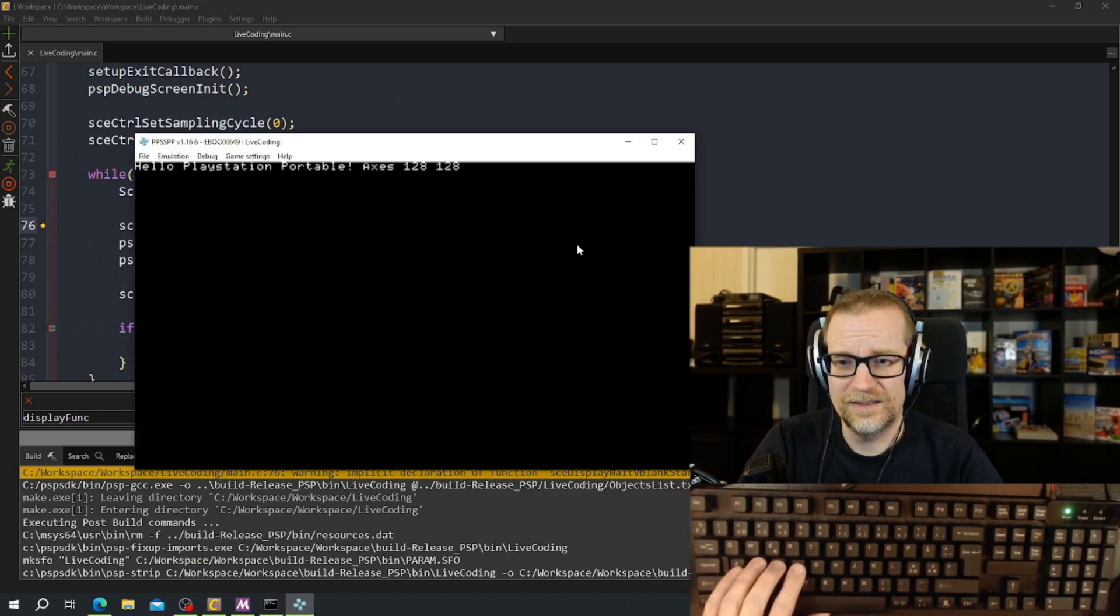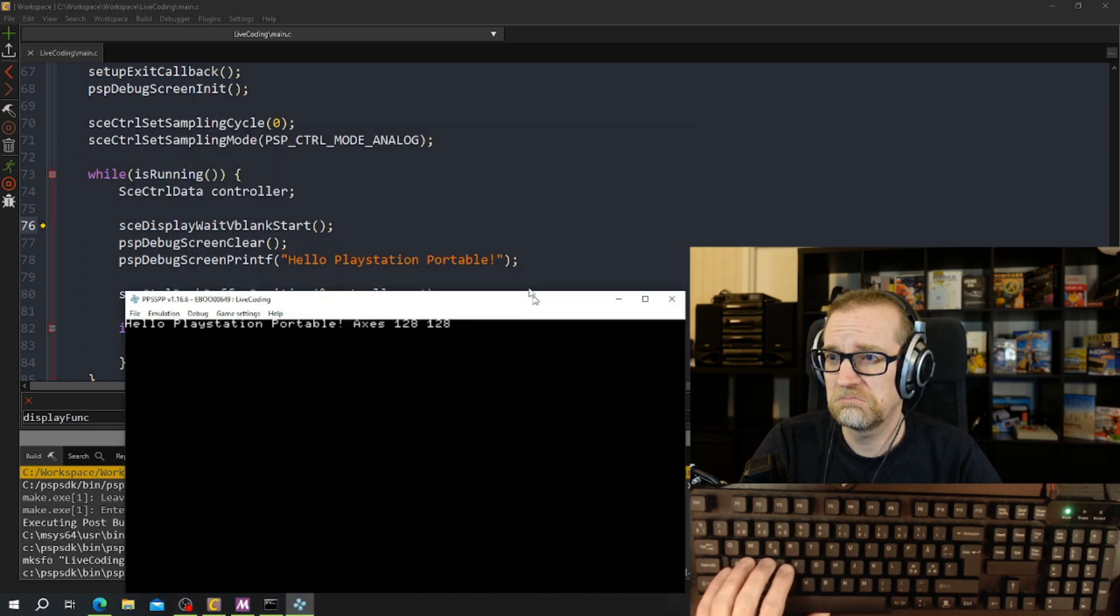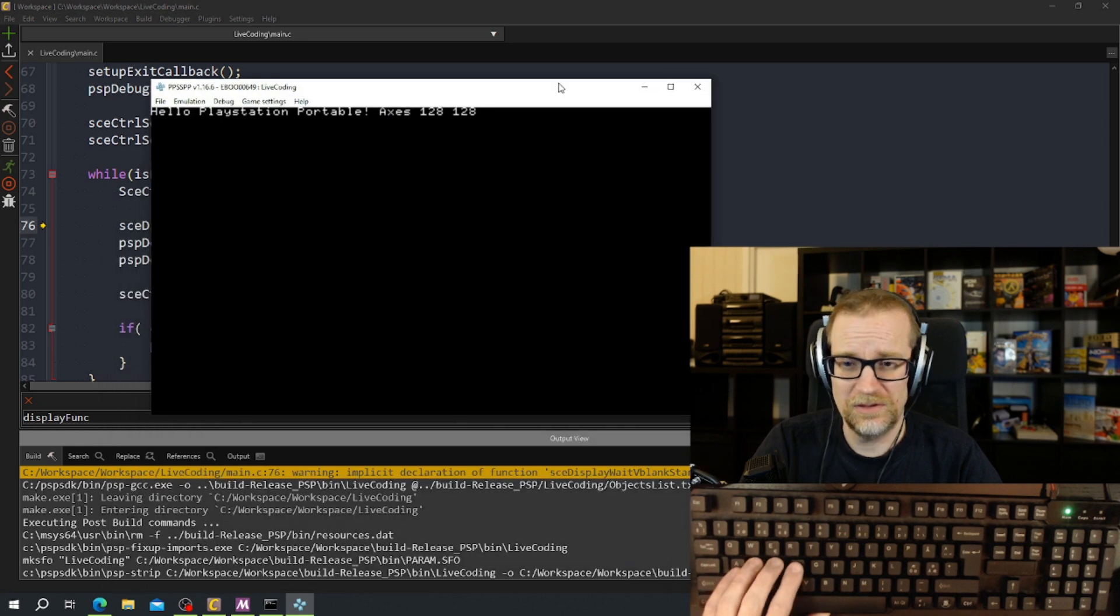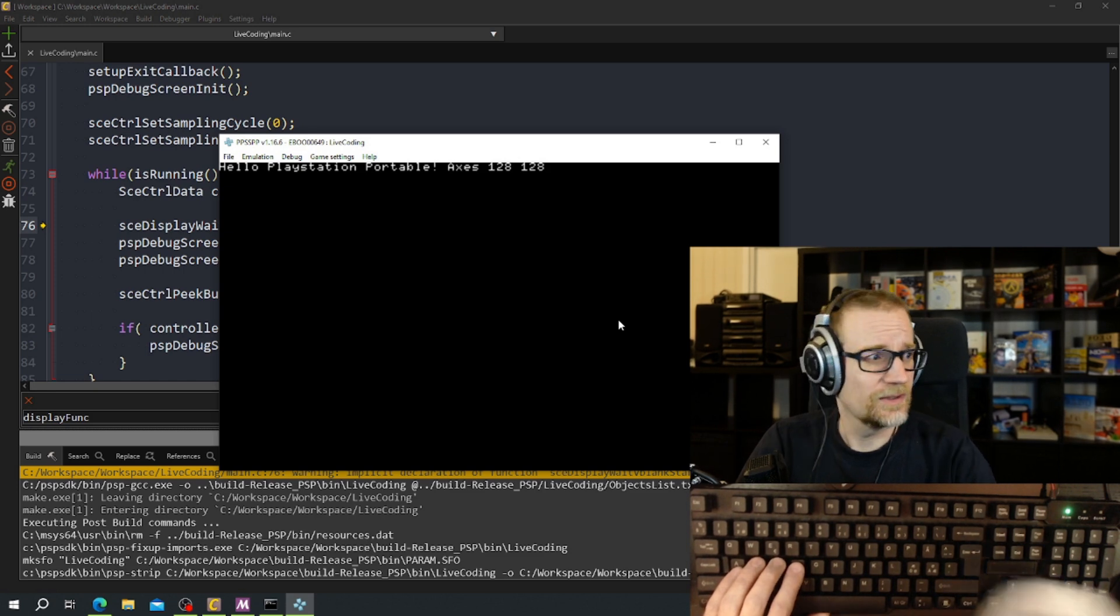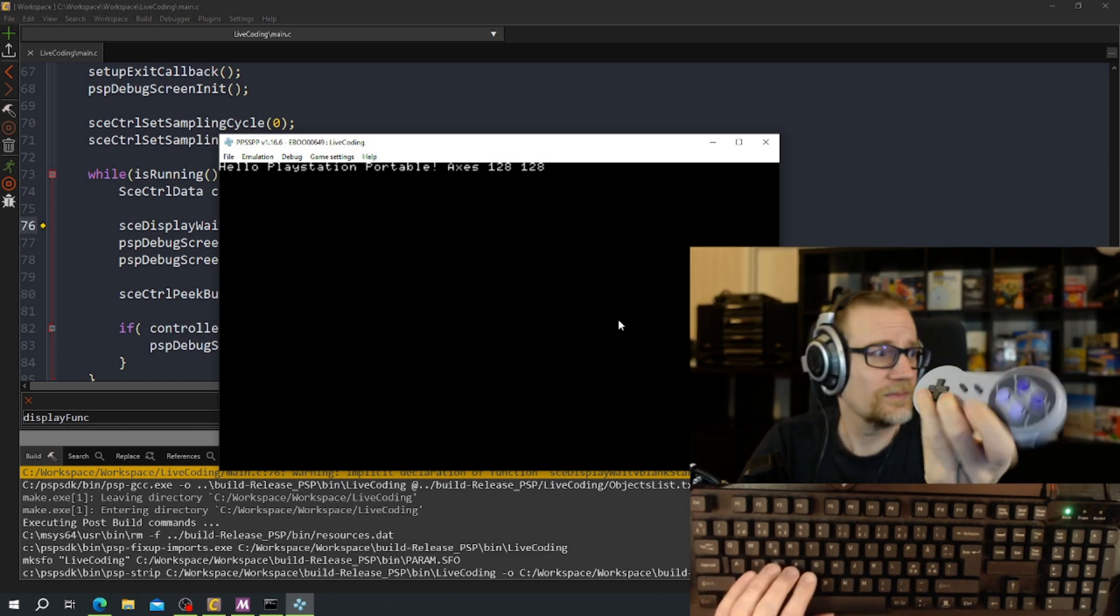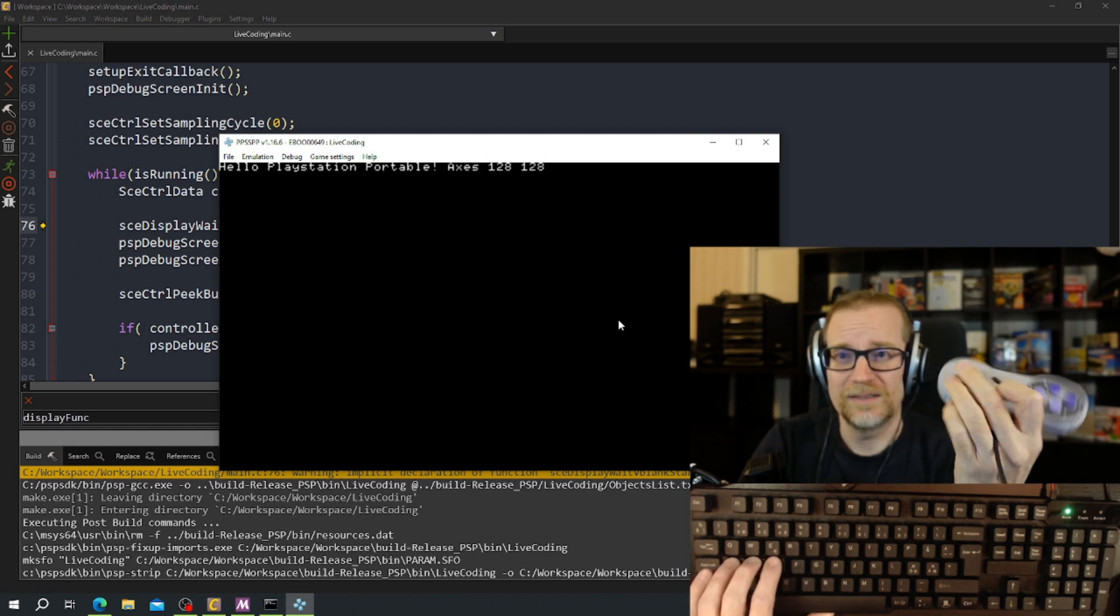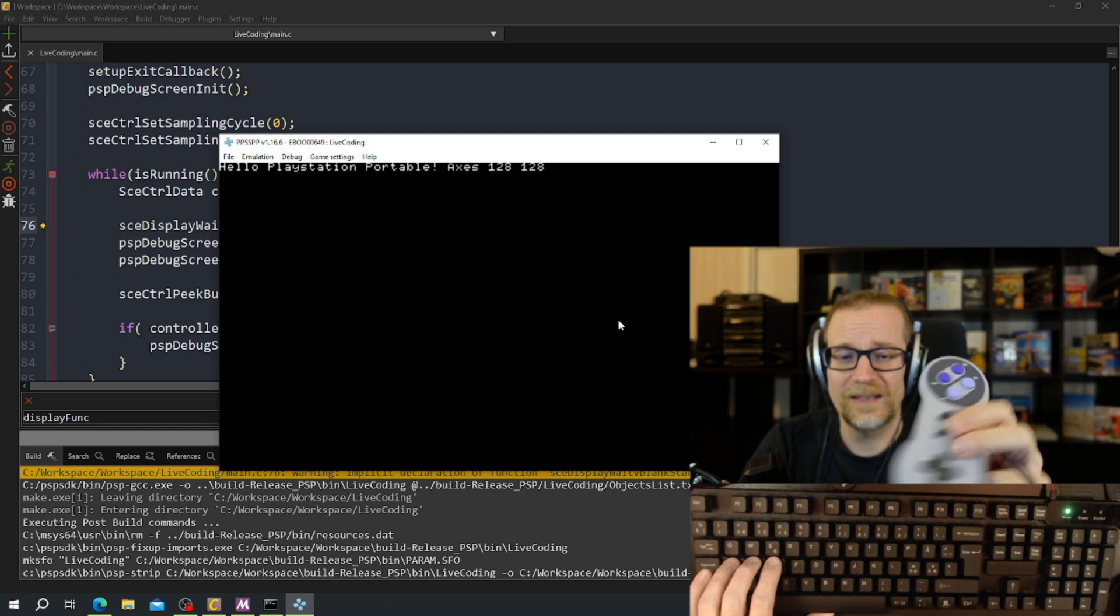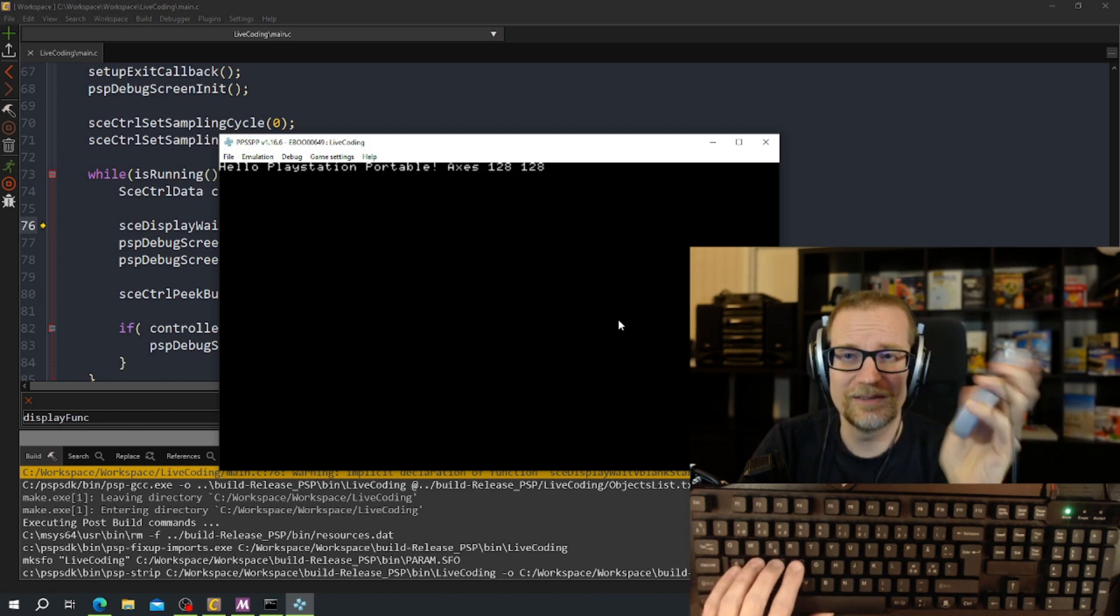It said something, warning implicit declaration function display wait. I forgot to include something. So now we got access and if I take my controller and if I move it here then you see that it changes.